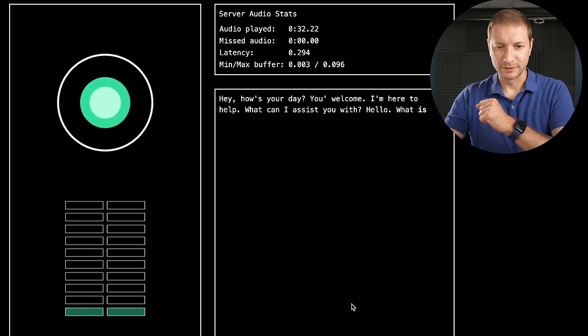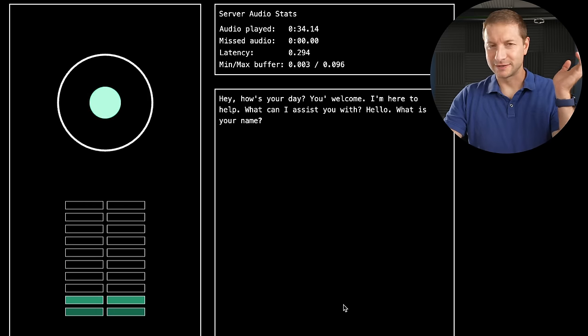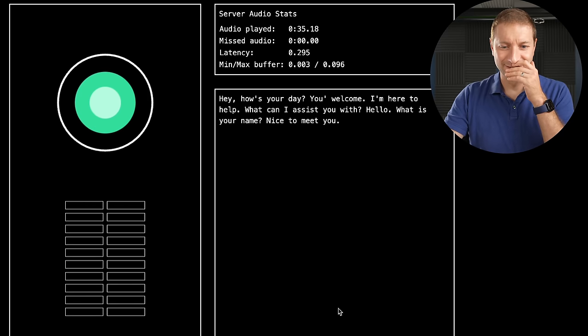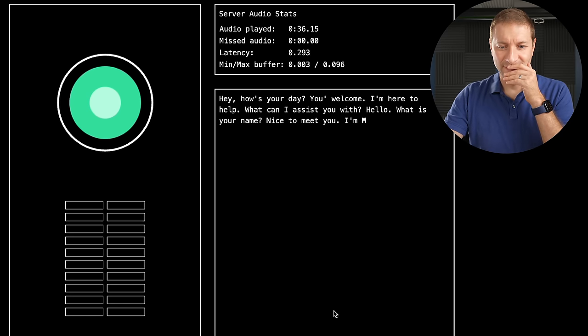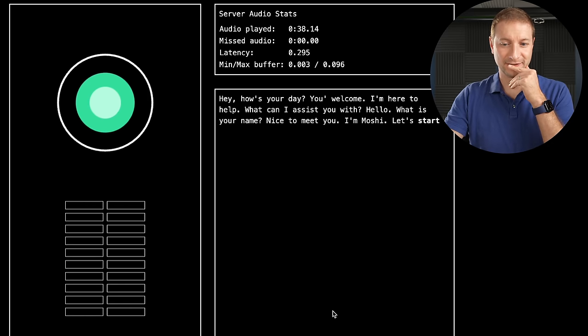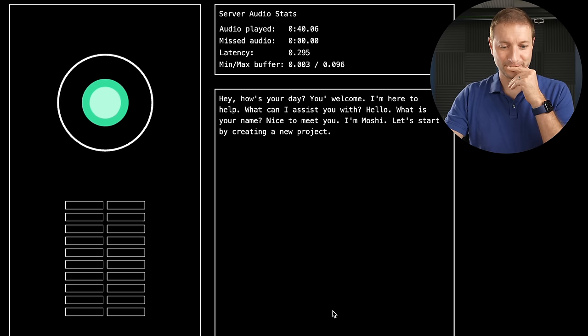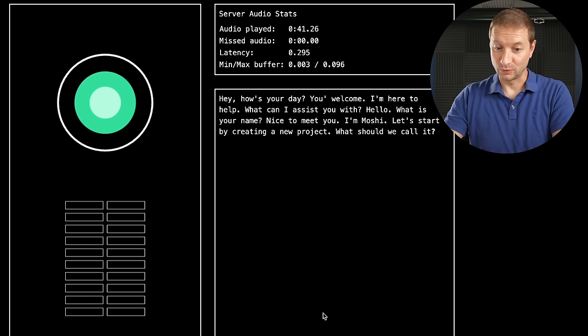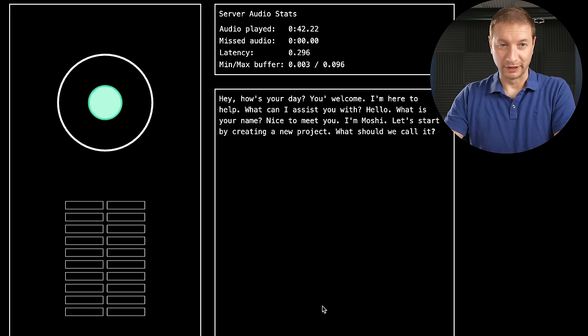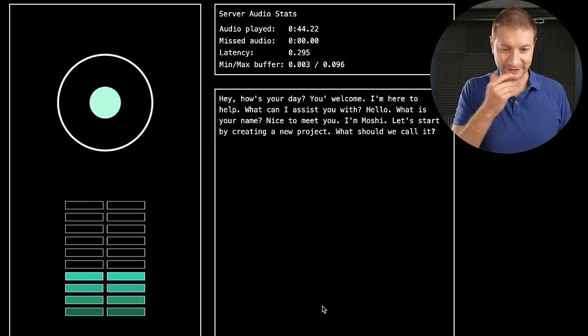Hello? Hello. What is your name? Alex. Nice to meet you. I'm Moshi. Let's start by creating a new project. What should we call it? How about Tic-Tac-Toe?